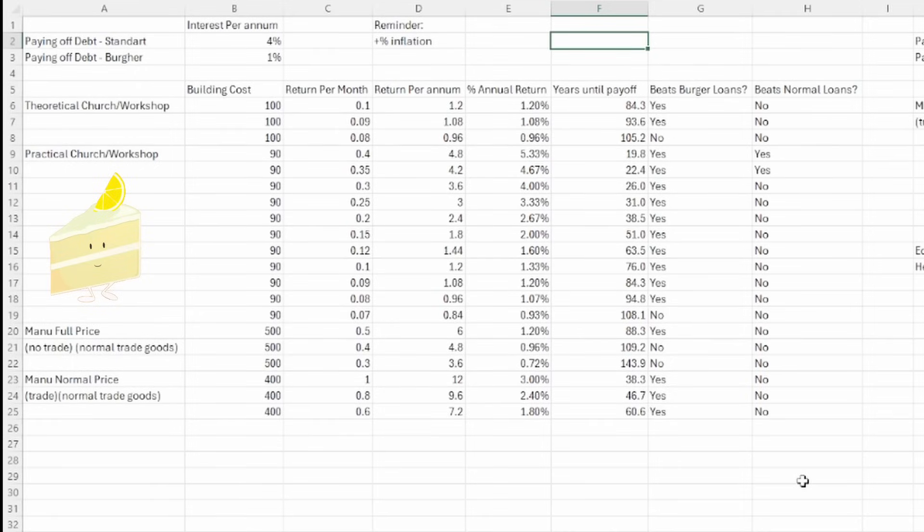With your standard loan, you're going to be paying 4% interest per annum, and with the Burgher loan, you'll be paying 1%. Of course, this depends on many other factors. There are some interest per annum reductions you can get to make it better, and there are things that increase your interest per annum as well.